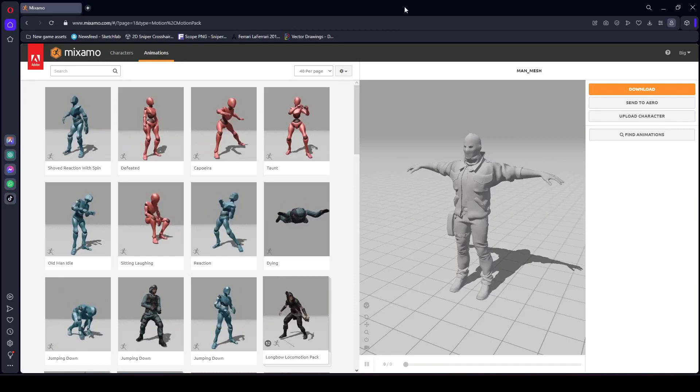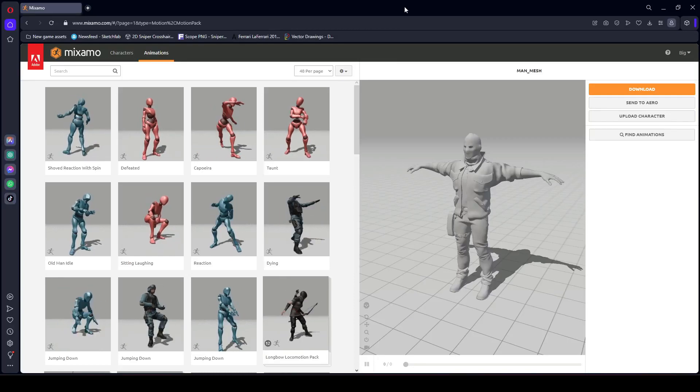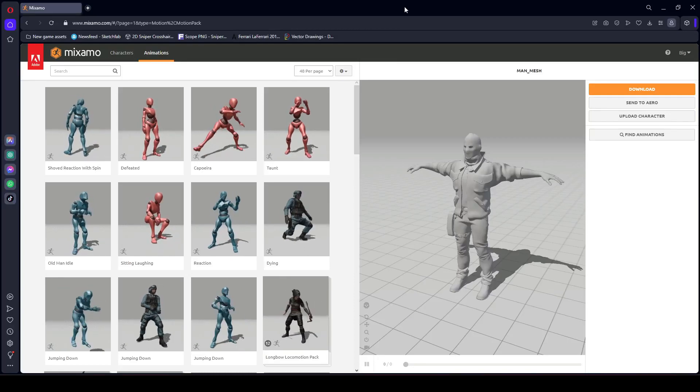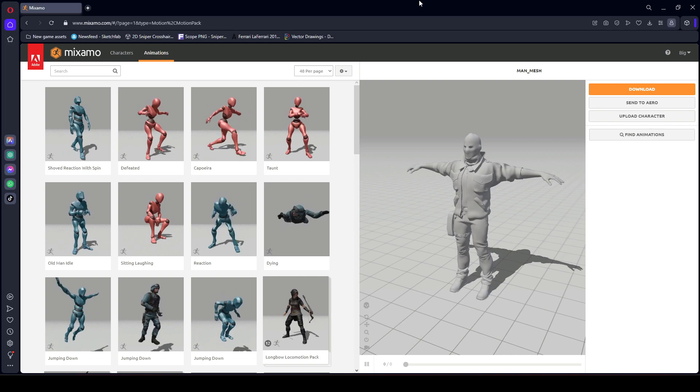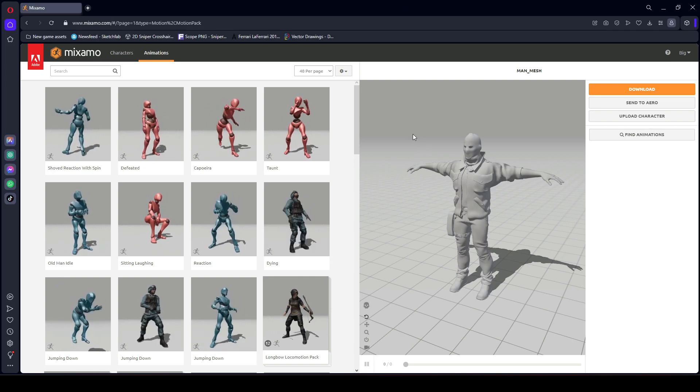Hello guys and welcome back. In this video we will be adding the climb up parkour action. For that, open up Unity.